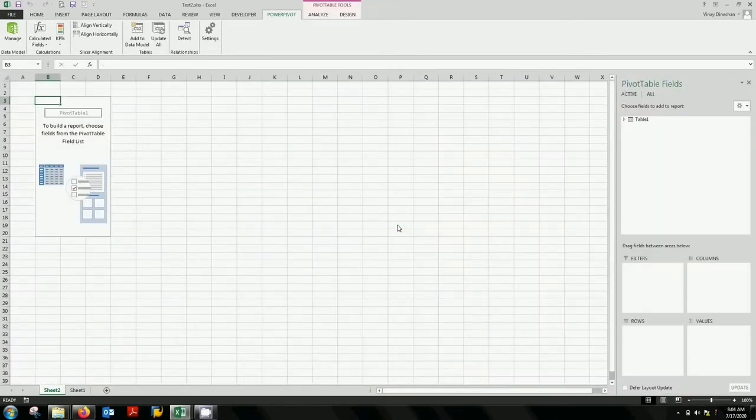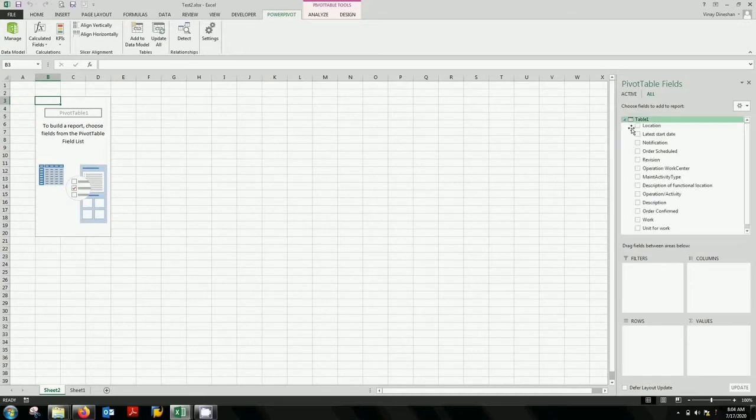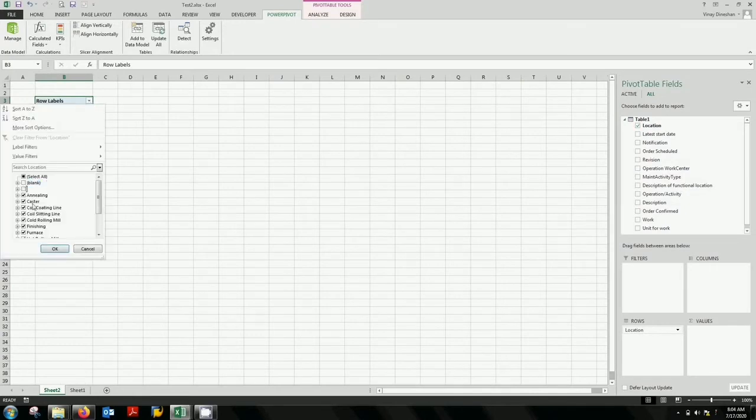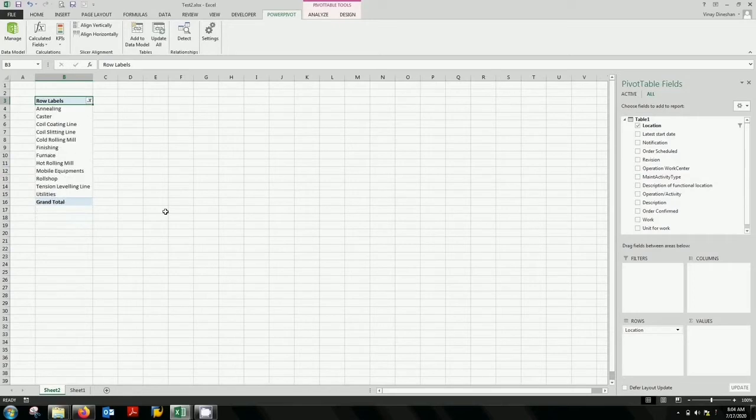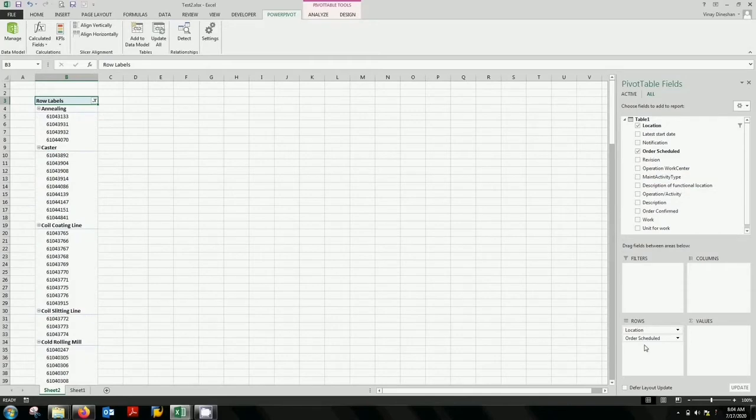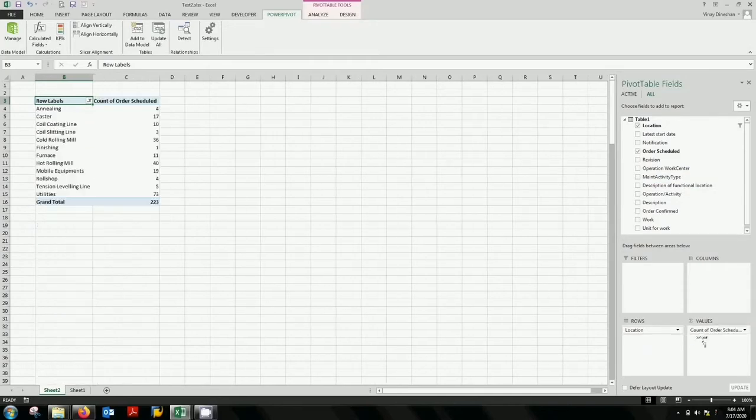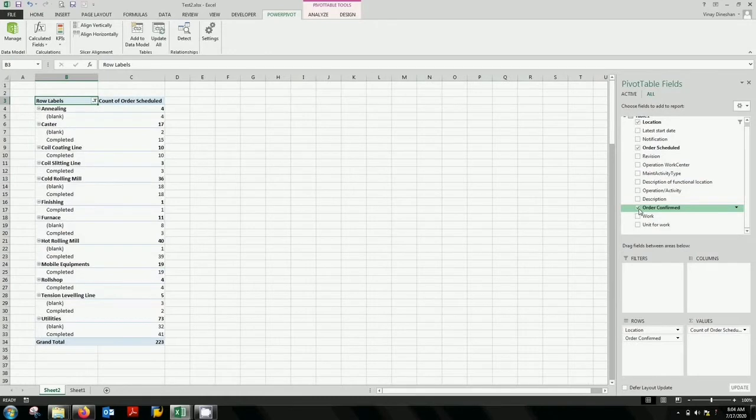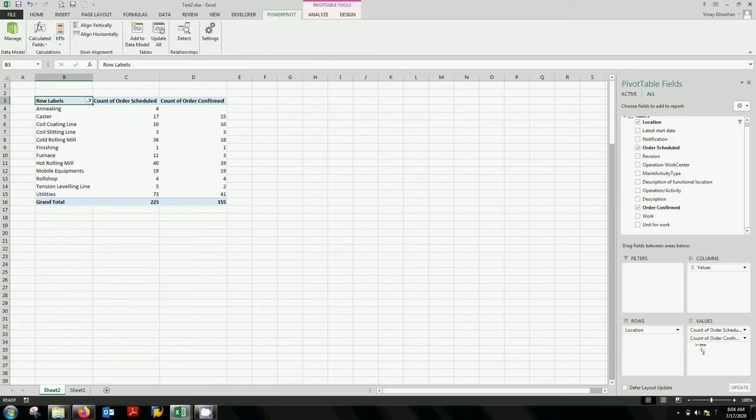You can see a power pivot as normal and you're going to bring on the rows the locations. These are the locations and you take out the blanks. Now against this location you're going to bring the jobs which are scheduled. That means the orders which are scheduled and the orders which are confirmed. That means completed. So you select order scheduled. You drag it to the values. And you need count. That is coming perfect. And you come down. You select order confirmed. And you drag that as well. So you have your results.